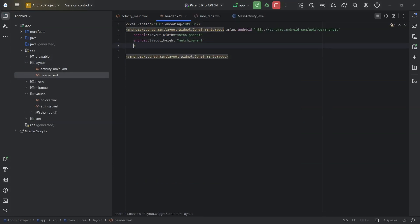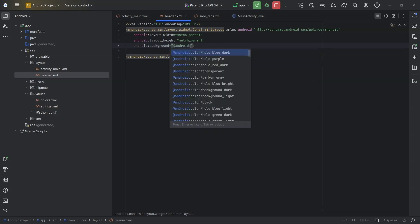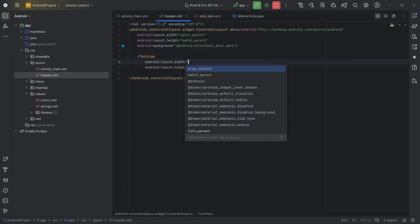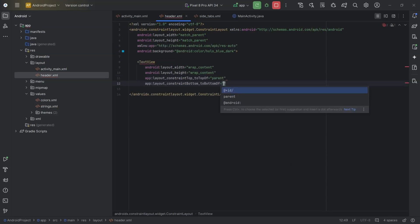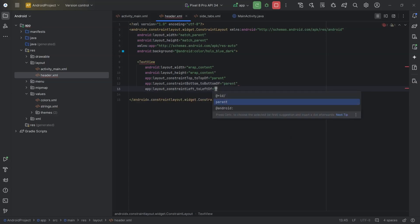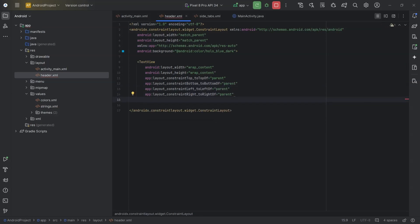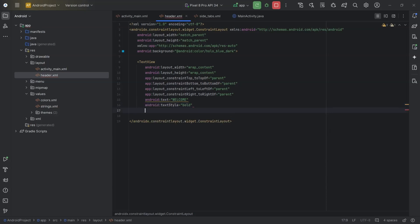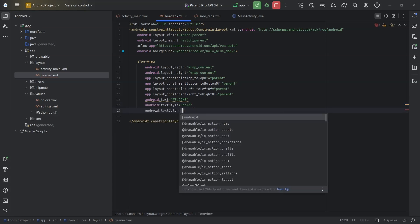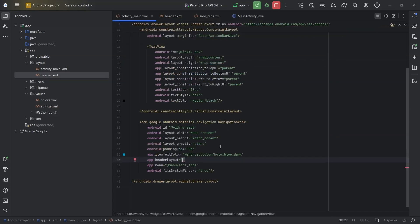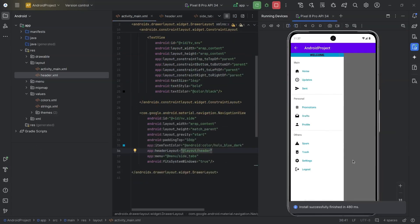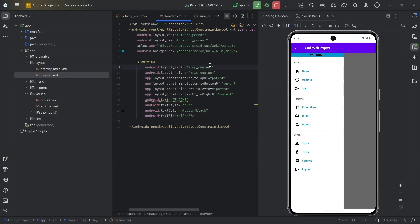I will set a background color to the header layout and add a simple text view. Text view height and width wrap content. Text: Welcome. Constraints: top to top of parent, bottom to bottom of parent, left to left of parent, right to right of parent. Text size 16, text style bold, text color black. The constraint layout height and width remain match parent, but I will set the height to 250.